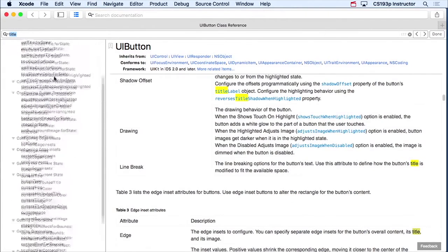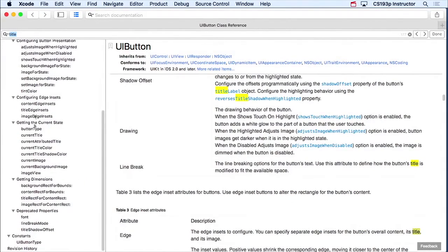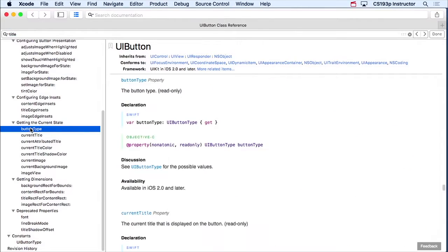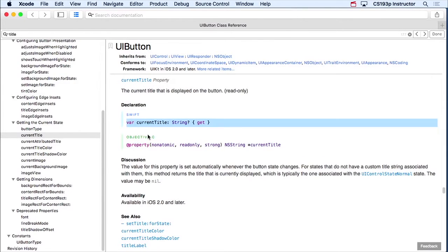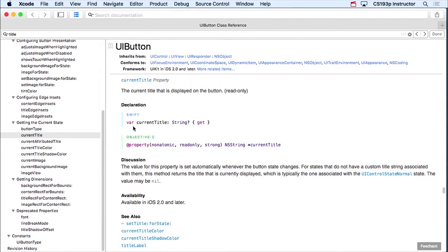So I can go over here to the summary of all the methods and properties. Getting dimensions — no. Configuring edge insets — we don't even know what that is yet. Getting the current state — that sounds pretty good. Let's see if we've got button type — here's how I can get the button's type. Current title: the current title displayed on the button. Victory! That's what we want. Now, when we find something in the documentation we want, you're going to see that there's a Swift explanation and an Objective-C explanation. We're always going to be looking at the Swift version in this class. This is not a method because it would say `func` right here. If this were a method on UIButton, it would have `func`.